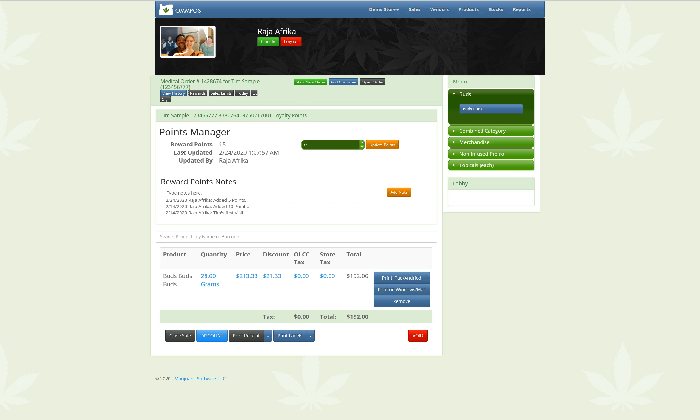And so this is really basic. All this does is it tracks these points right now. Tim Sample has 15 points. He's buying an ounce. So let's say I'm going to give him five more points.